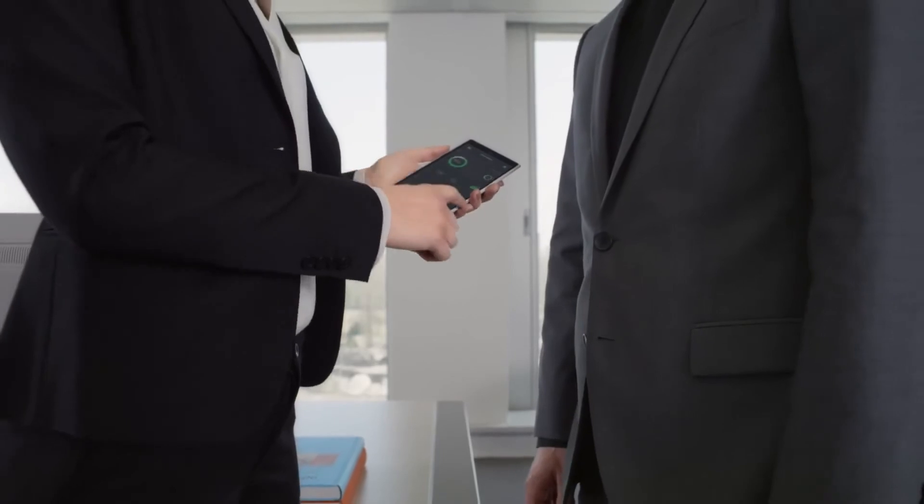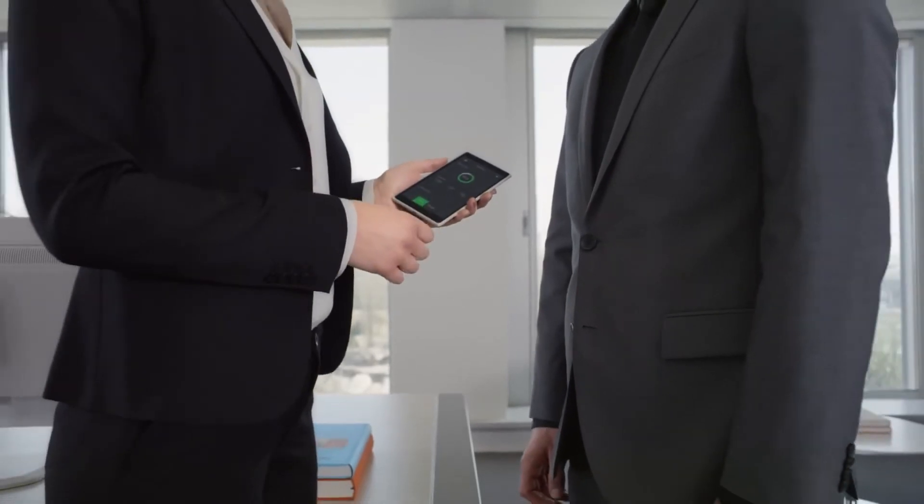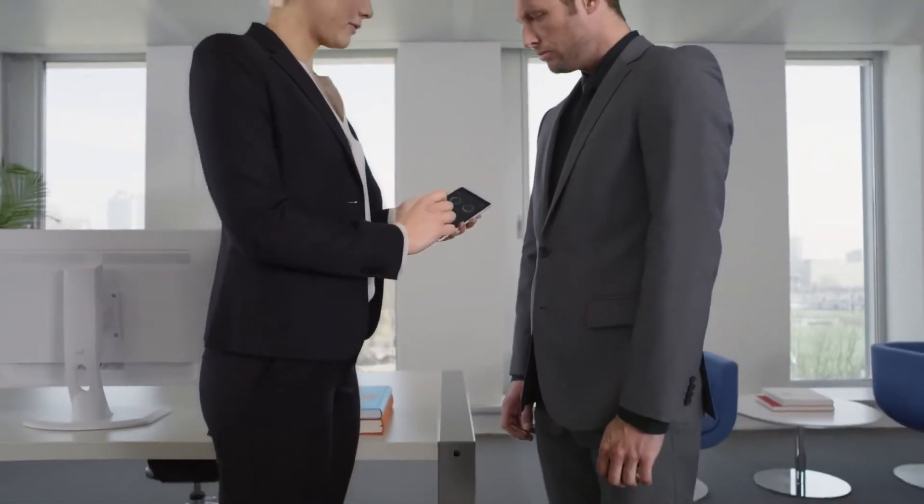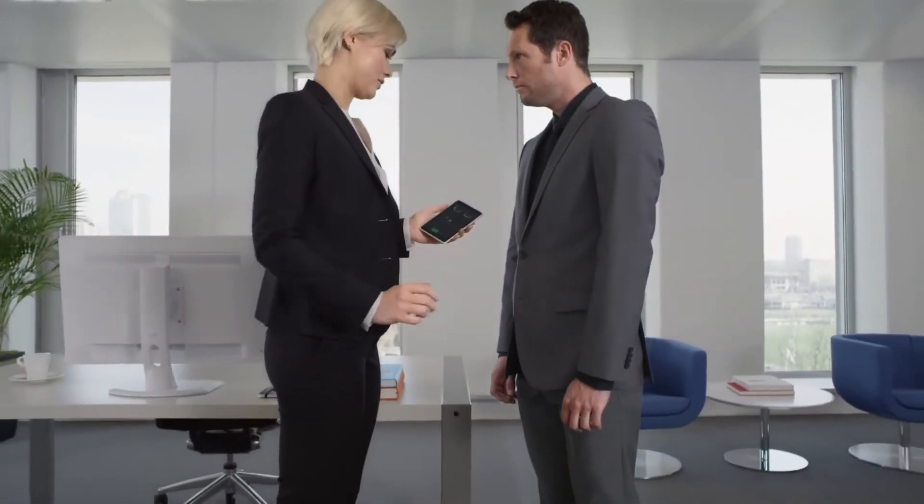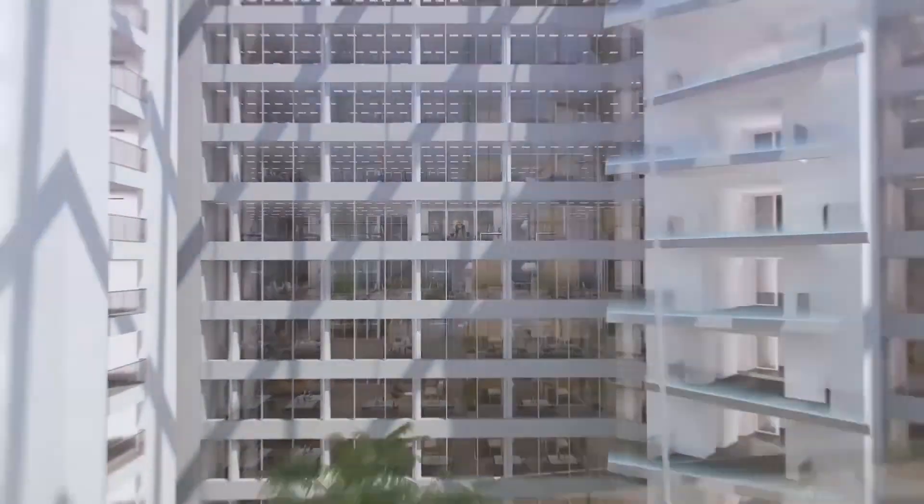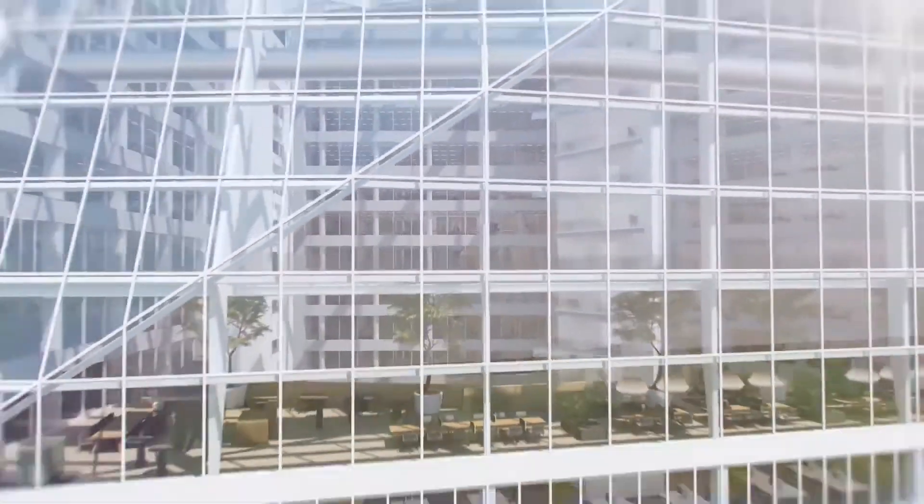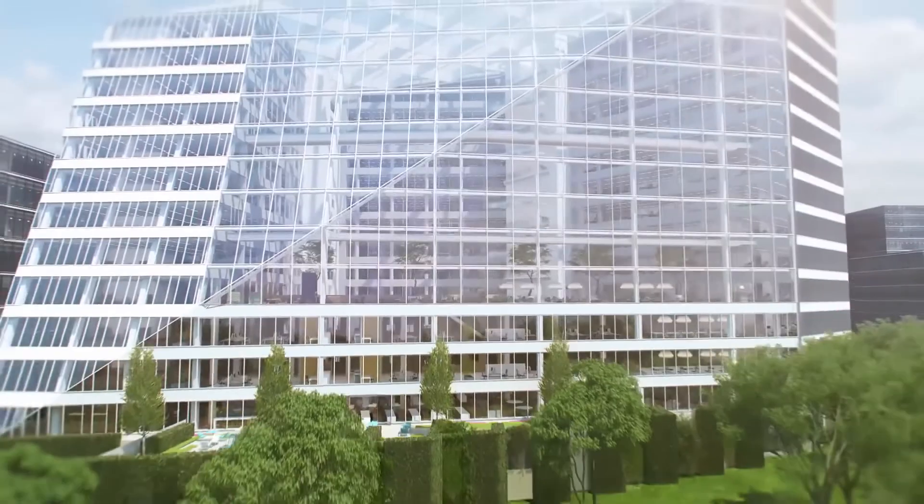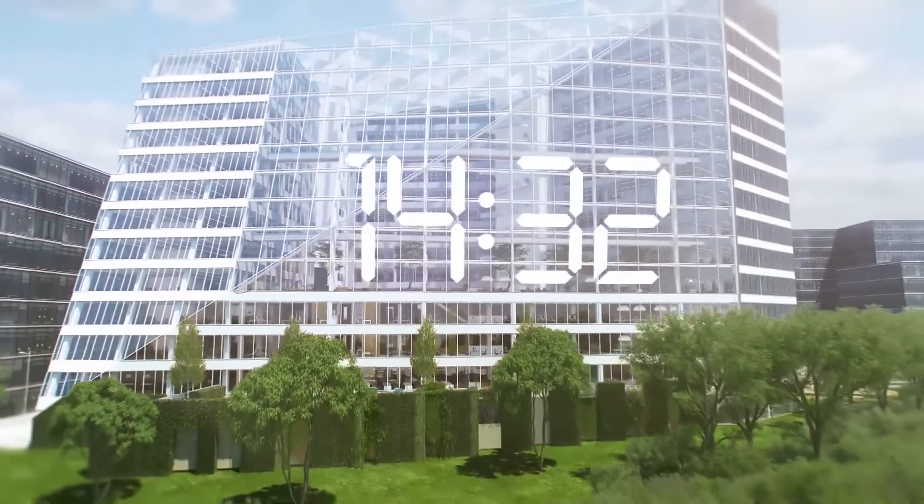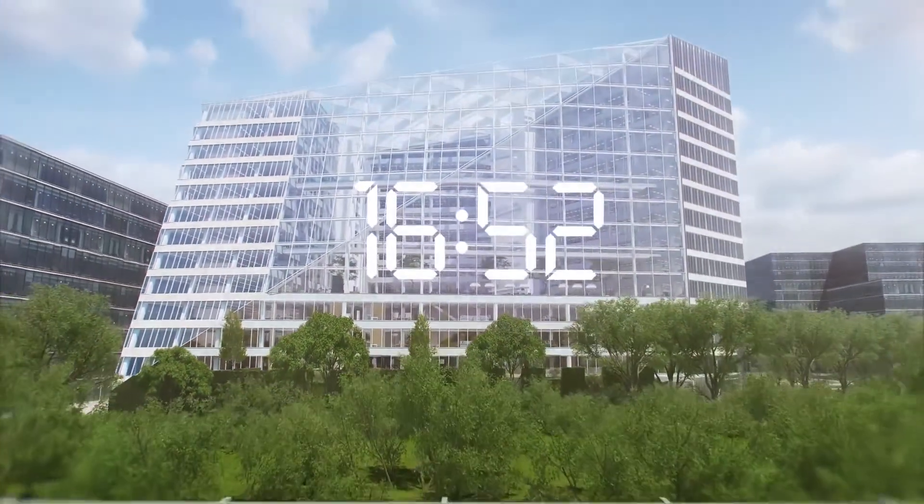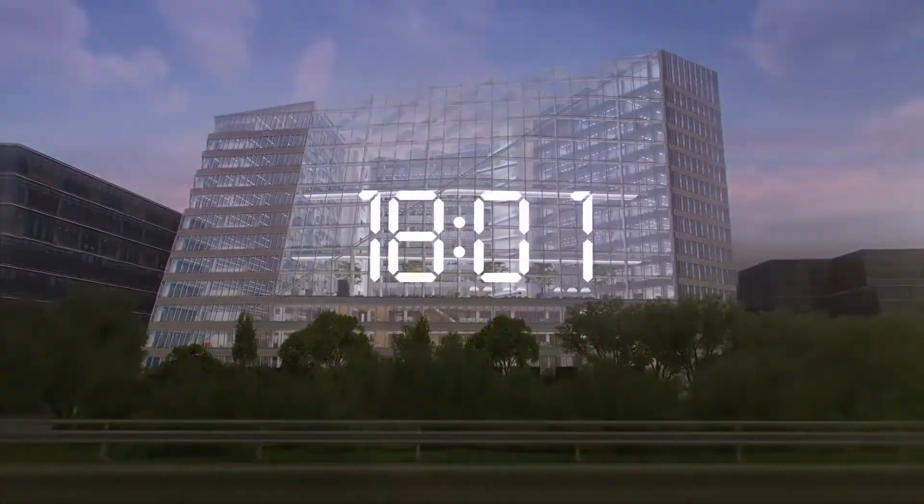The Edge is ahead of its time. This unique building utilizes a combination of environmental and technological innovations to create a truly revolutionary business ecosystem, not only good for the inhabitants but also good for the environment.